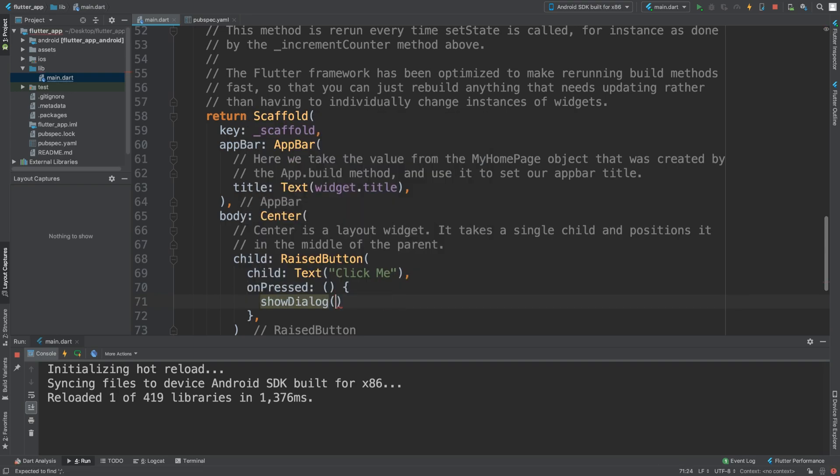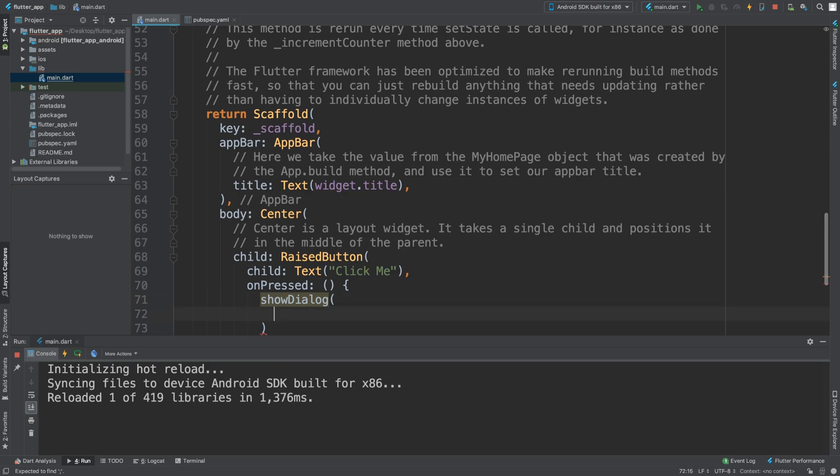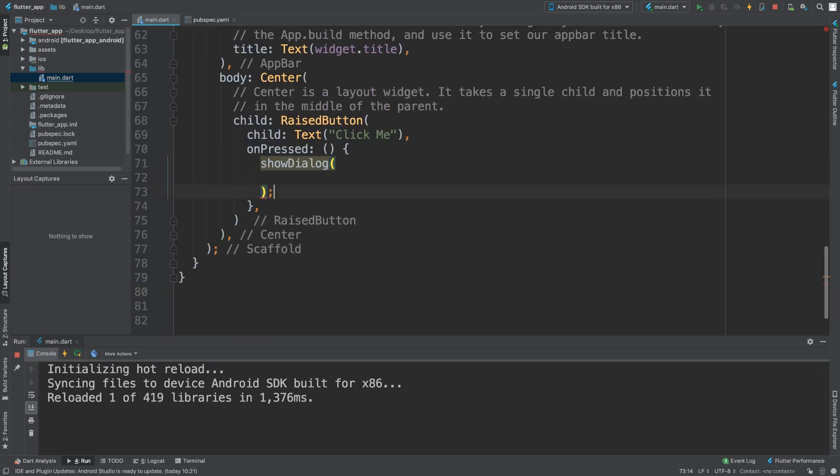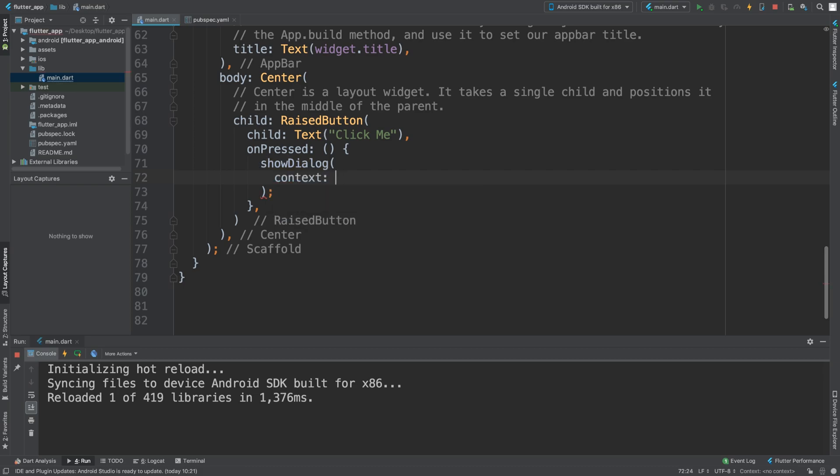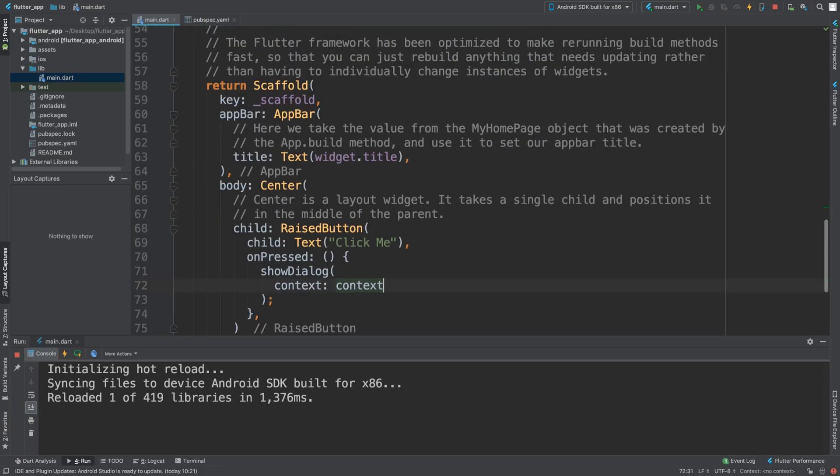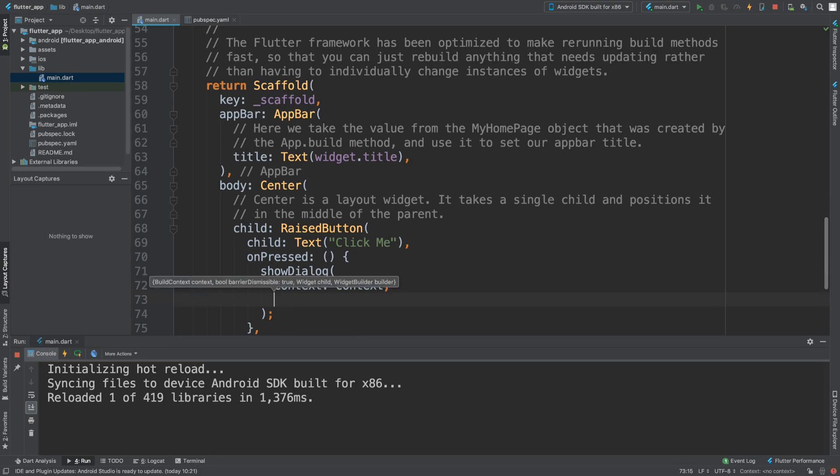In showDialog, put a semicolon at the end. We need to set context equal to the context, which is just 'this' right here. This isn't anything we've created.